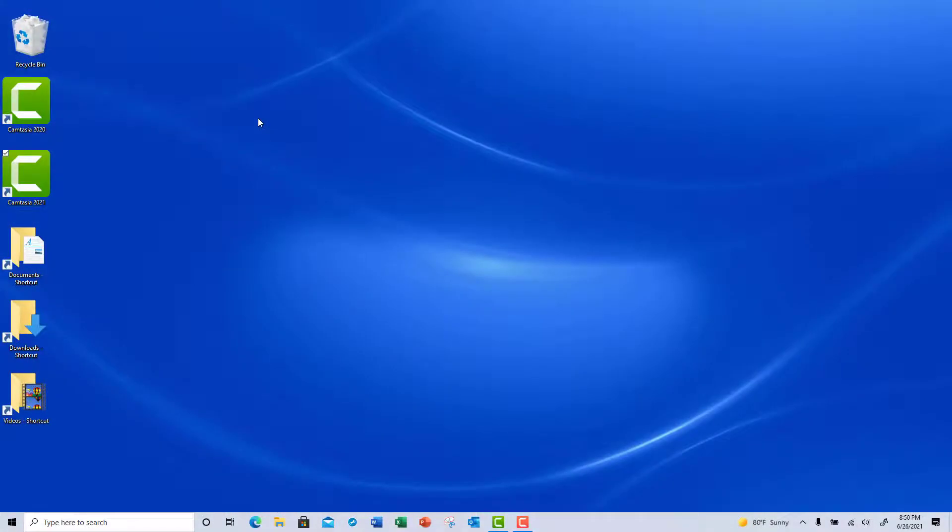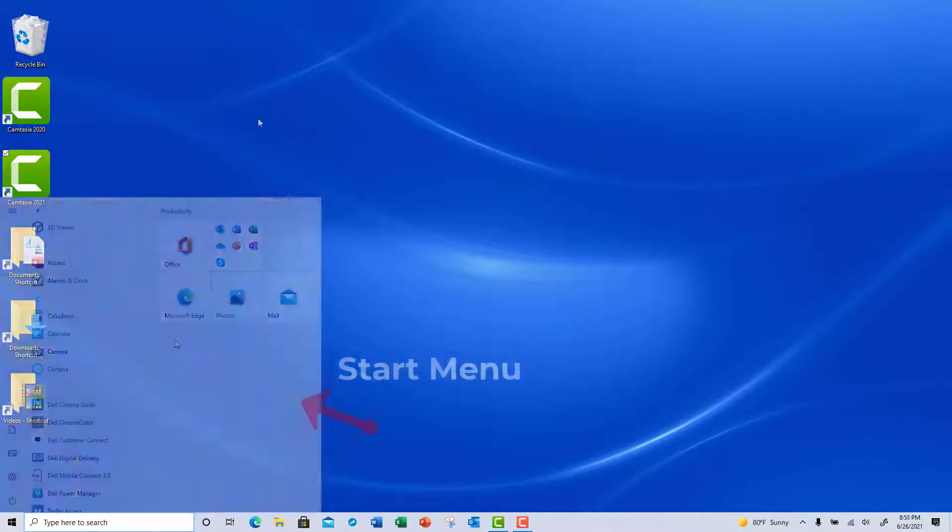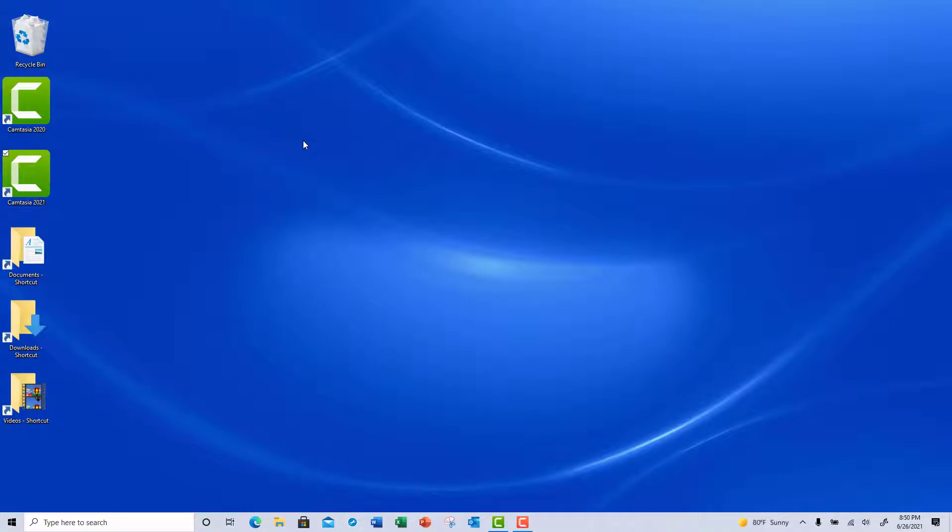Welcome to Creative Studio. In the upcoming video, I'm going to show you how to pin an app to the Start menu and the taskbar.